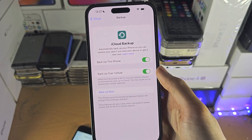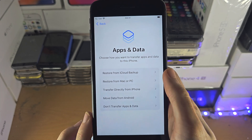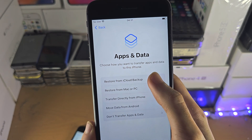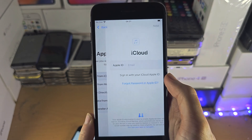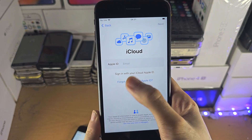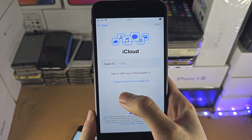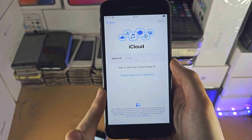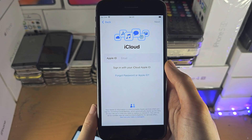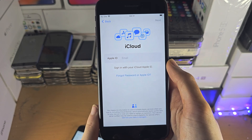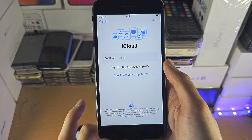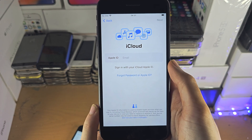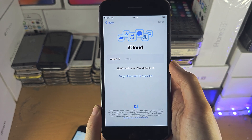The screen you want to see is 'Apps and Data.' Select 'Restore from iCloud Backup,' enter your Apple ID and password, and you'll have a list of backups to restore from. You don't have to use the latest one — you can use an older one — and once you've done that, your photos should be restored.